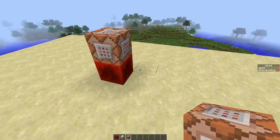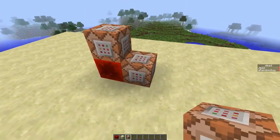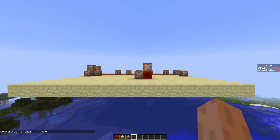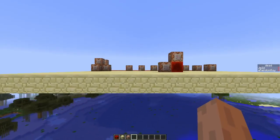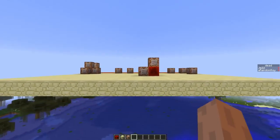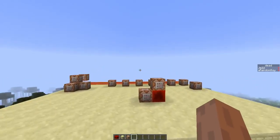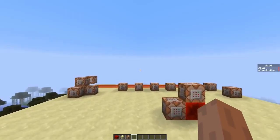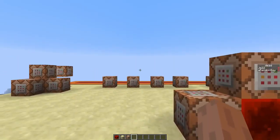If you want to actually troll your friends, you can also just attach this command to a clock, and you'll have to replace this with the player you want to troll. This way they can still move but they can't look in any other direction. And if you want to look in another direction again, you just have to break this command block.